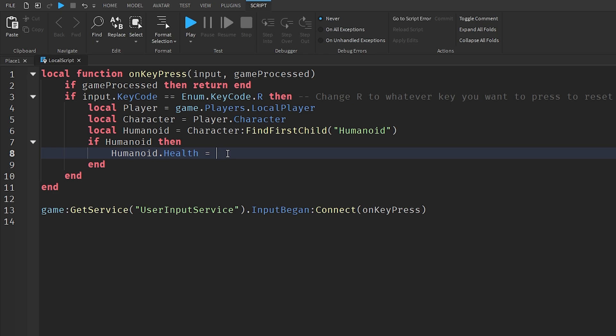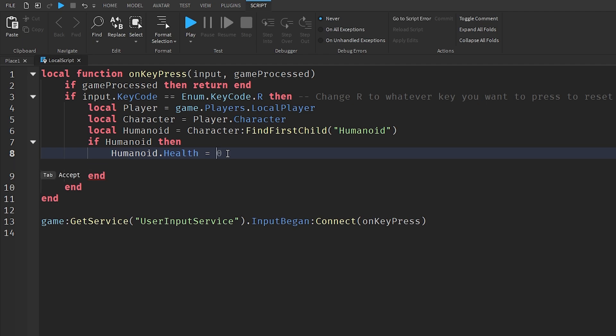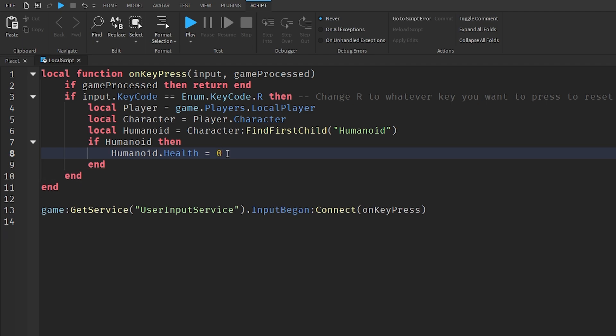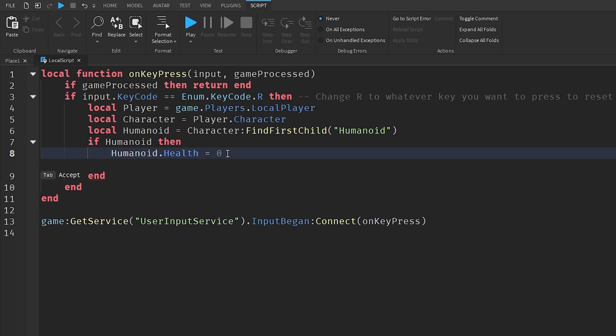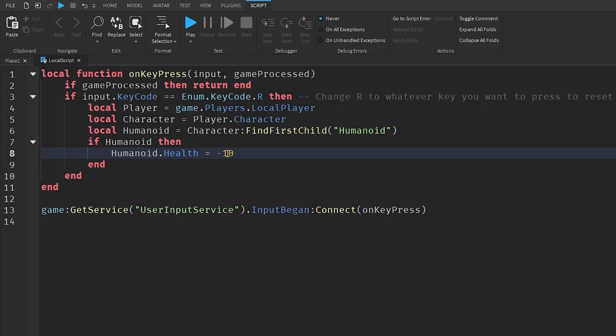On default, a player will reset if it is set to zero, but sometimes depending on your regenerative speed it may occasionally bug out, though it's very rare that happens. If you really wanted to, you can put negative 10 or you can just keep it as zero - it's totally up to you.